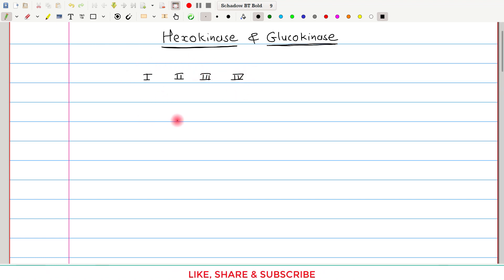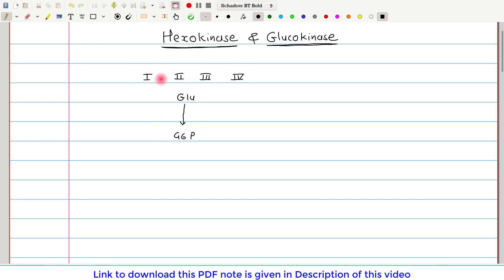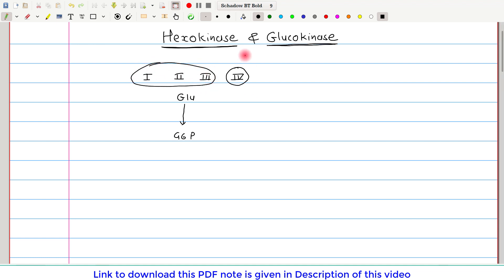All four types of Hexokinases catalyze the same reaction — the conversion of glucose to glucose-6-phosphate — which is the first reaction of glycolysis. However, Hexokinase-4 has very important regulatory and kinetic differences with respect to the rest of the isoenzymes, and because of that, Hexokinase-4 has been given a separate name: Glucokinase.